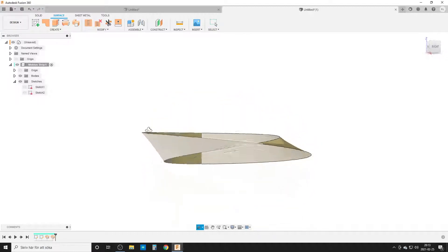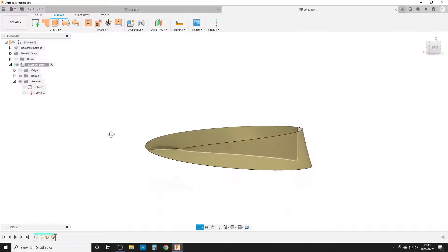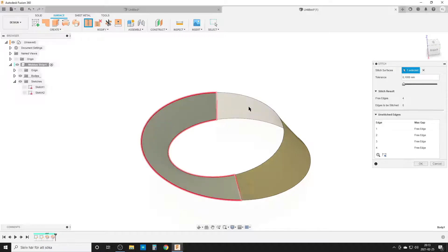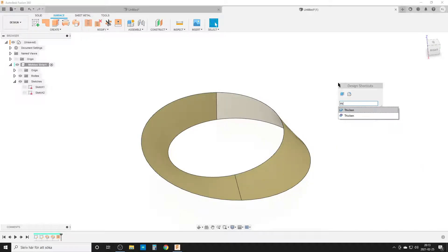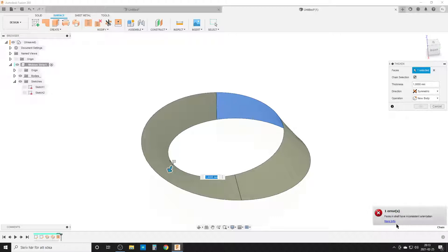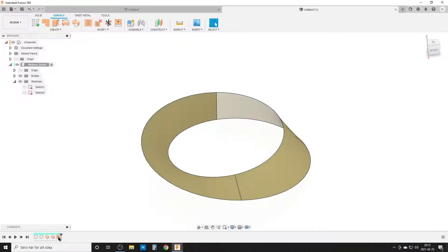A small thing here — you might think to stitch this together and then thicken it. Let's try that. We stitch them together, use the thicken command, do one millimeter, and wait for Fusion to think — and we get an error: 'faces in shell have inconsistent orientation.' So let's delete that stitch command and go back.